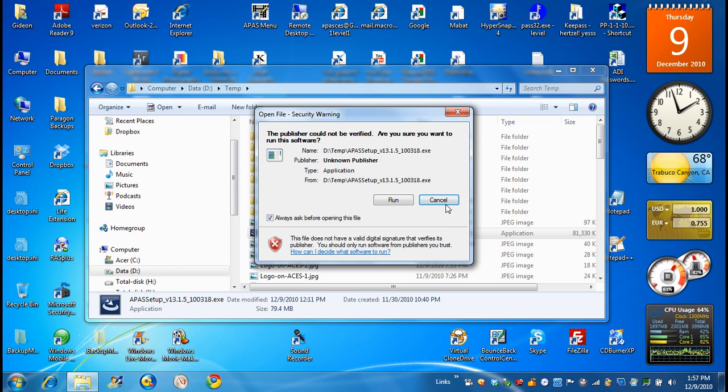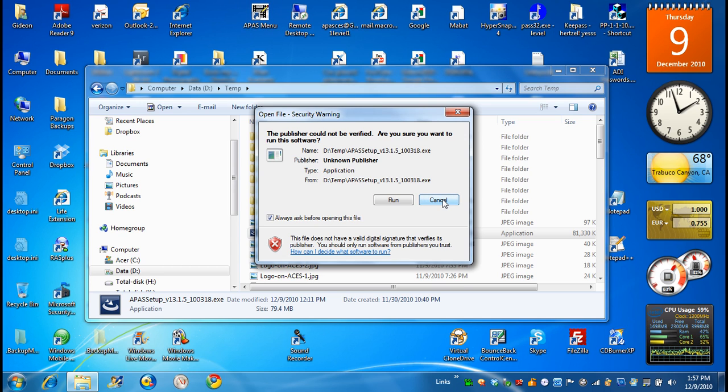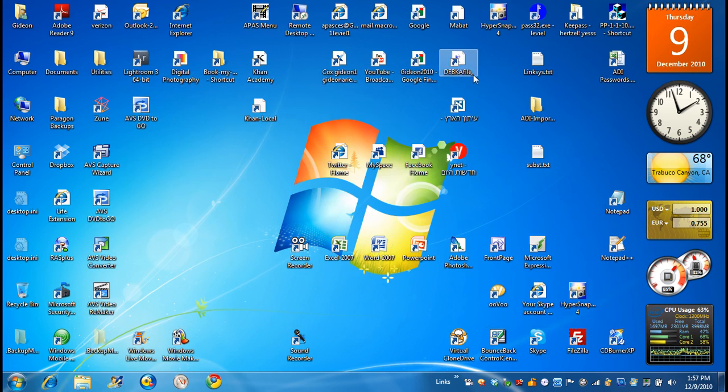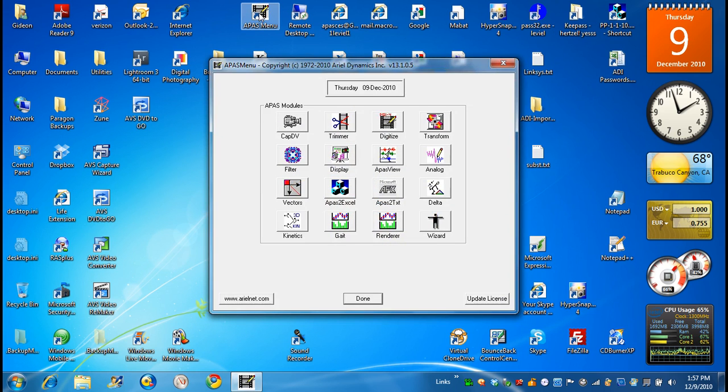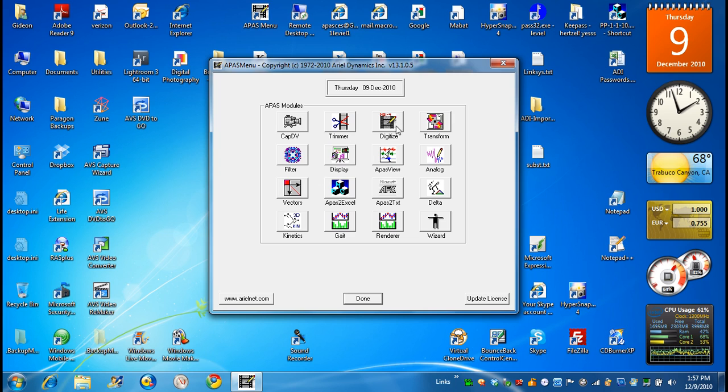So I'll go out of here. And I assume that now I installed the file. I'll go to the APAS menu. So you click on the APAS menu. And the program is not activated yet. So you might not even see all these icons, which are components of the APAS system.